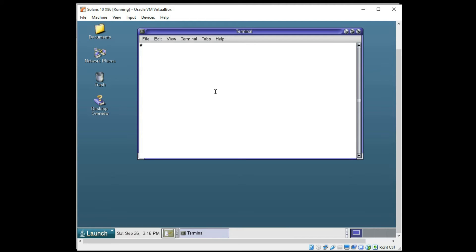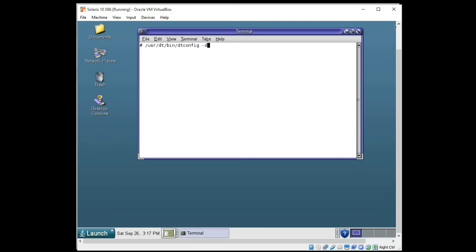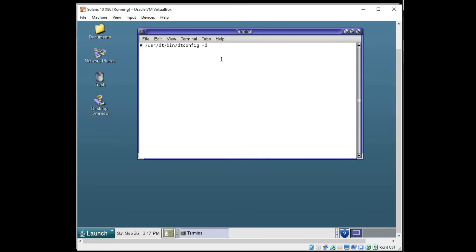And I do want to disable the desktop login for the future. So I'm going to go to user dtbin. Dt means desktop. And dtconfig -d for disable. And you can go ahead and put a dash e there to put it back. So next time the desktop will not start.